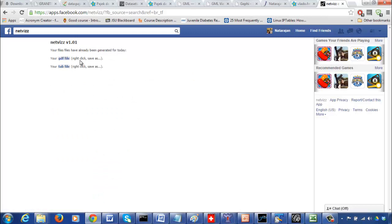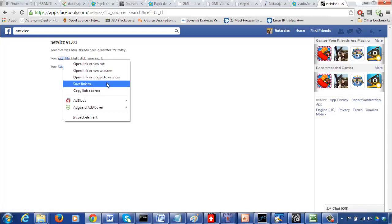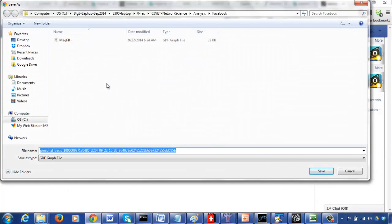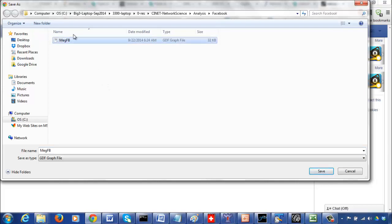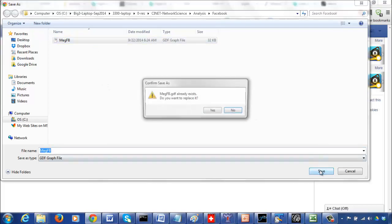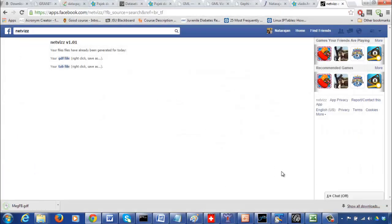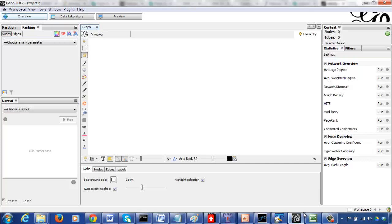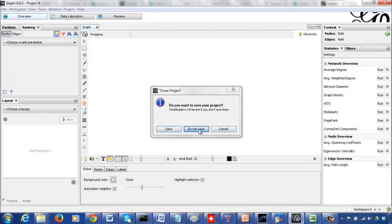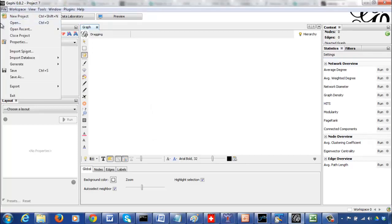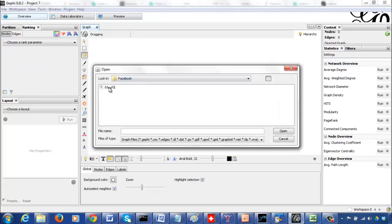Your connections are available as a GDF file — this is the format we want for Gephi. Save the file, then go to Gephi and open it as a new project by opening the GDF file.